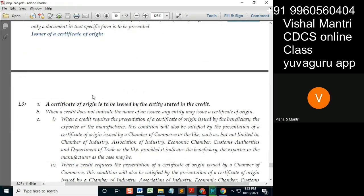Issuer of CO: A COO is to be issued by the entity stated in the credit. It means if the credit states COO to be issued by the beneficiary, then the beneficiary. If COO is to be issued by the chamber of commerce, then the chamber of commerce or any other party. But there is a clause to this beneficiary — we will see that.